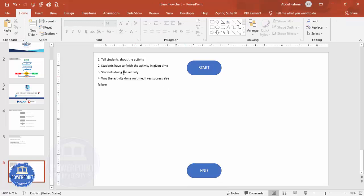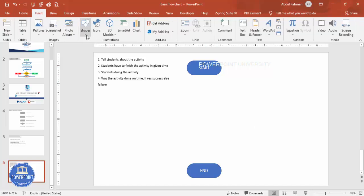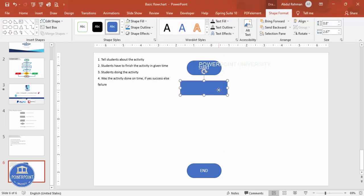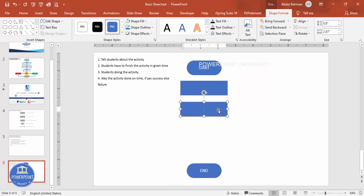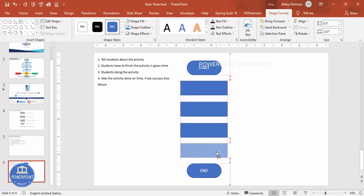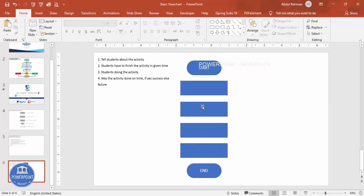Next, I'll add the four rectangles. The first point is to tell the student about the activity, then the second, third, and fourth steps. I'll go to Insert Shapes, select the rectangle to draw the first one, then hold Ctrl+Shift to duplicate — creating the second, third, and fourth rectangles.